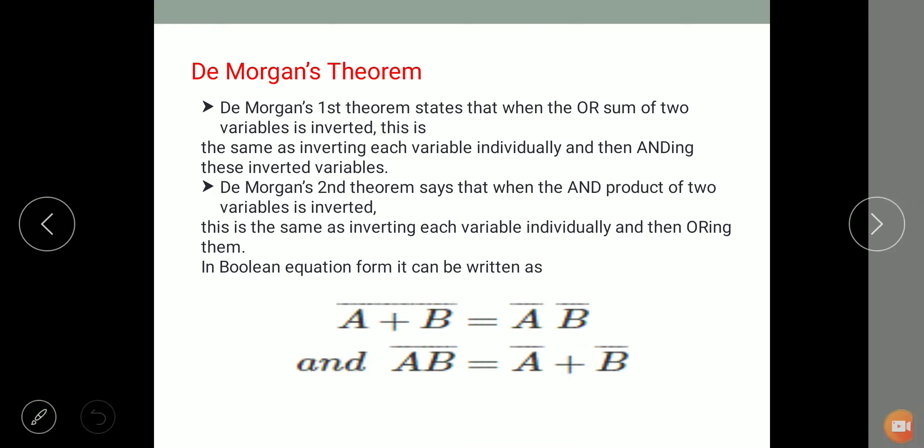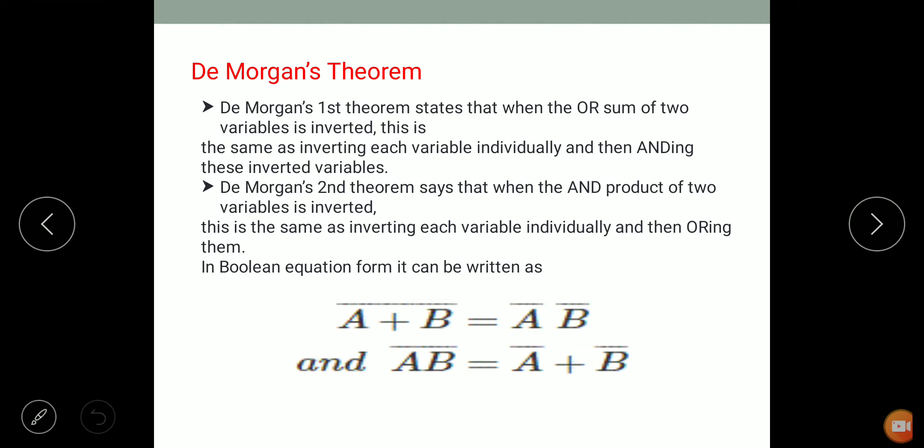First is De Morgan's theorem, which is extremely useful in Boolean algebra. De Morgan's theorem consists of two theorems: De Morgan's first theorem and De Morgan's second theorem.